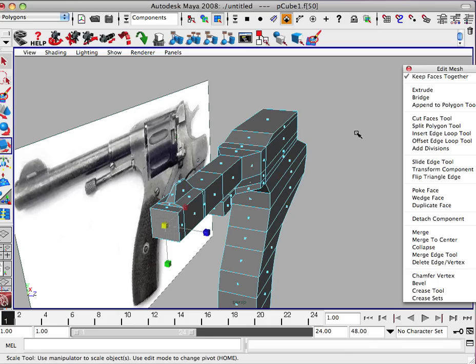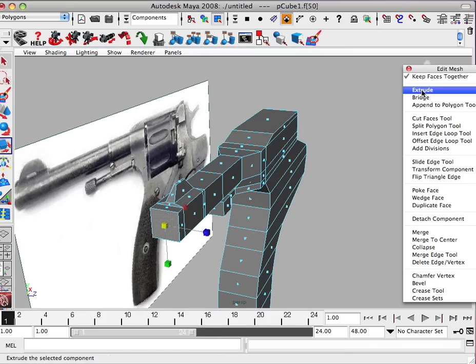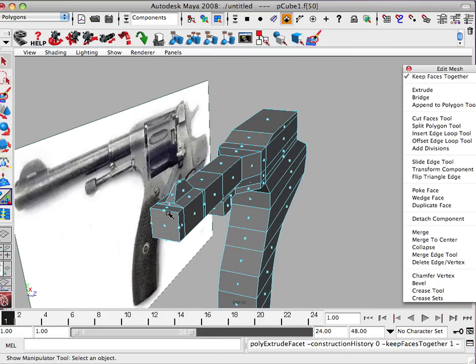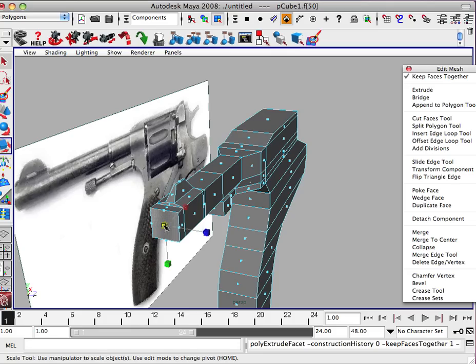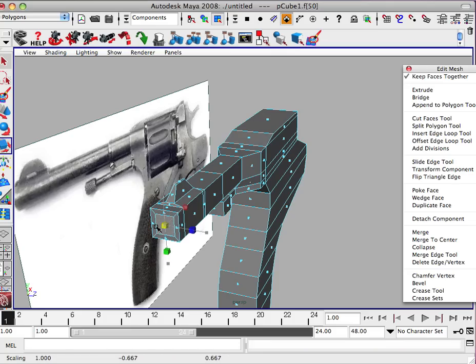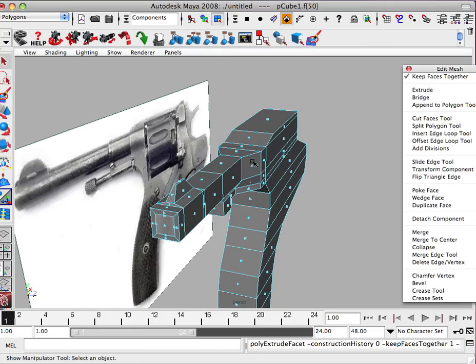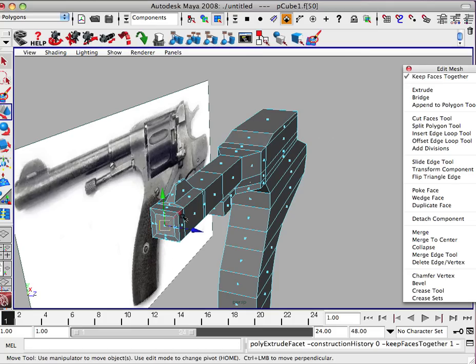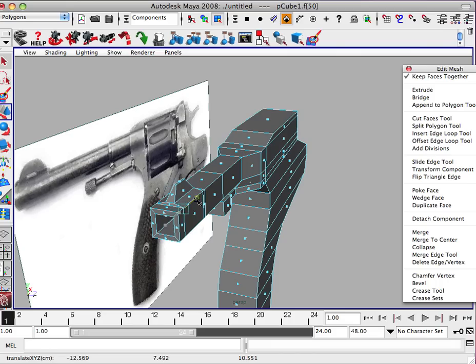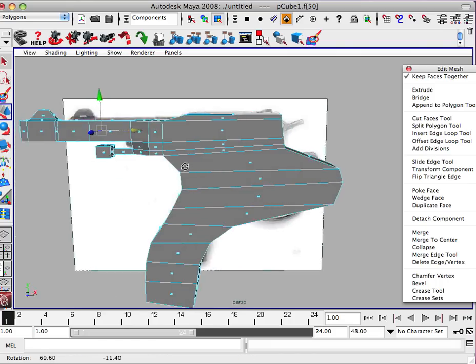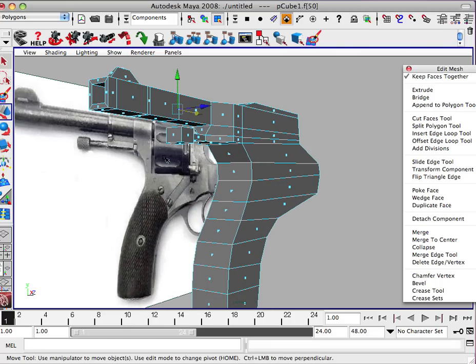And we'll grab this. Extrude. Hit R. Squeeze that in. Extrude one more time. W. And we'll pull this back.